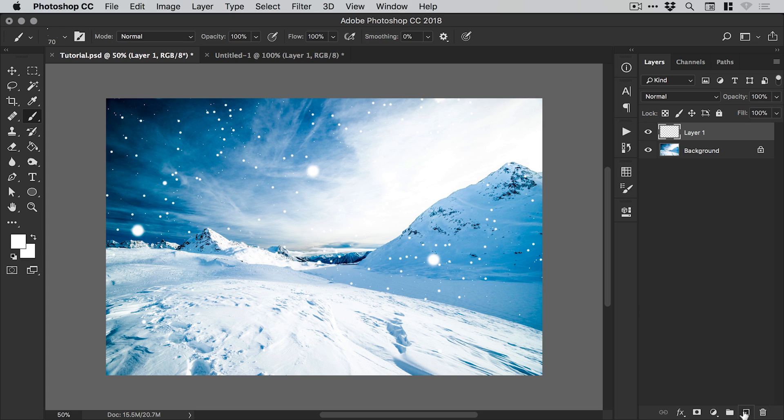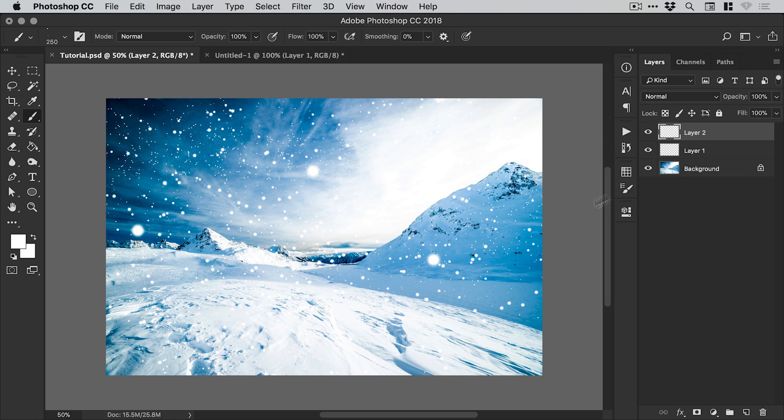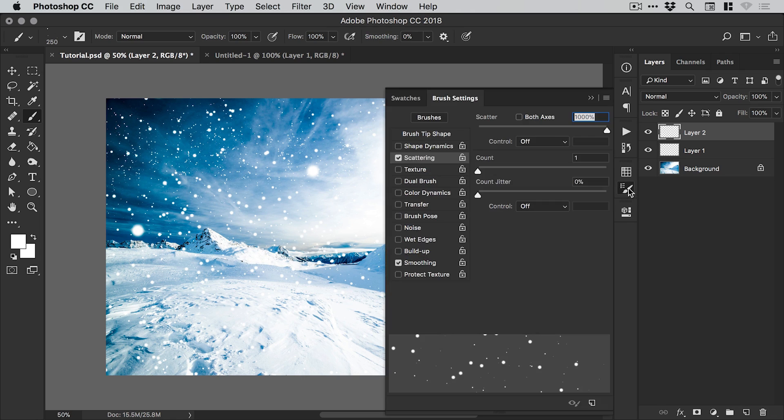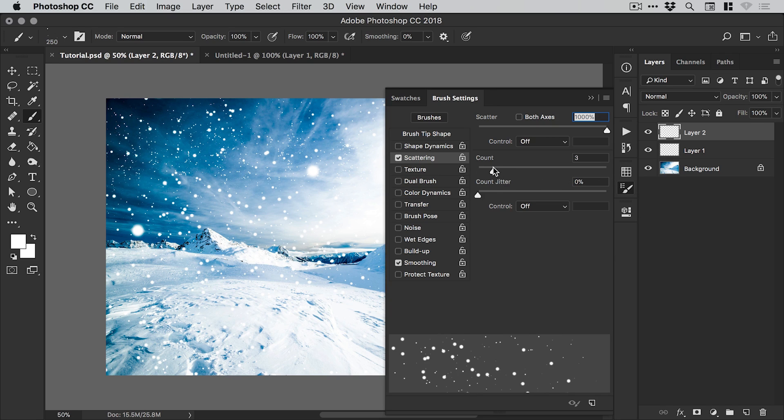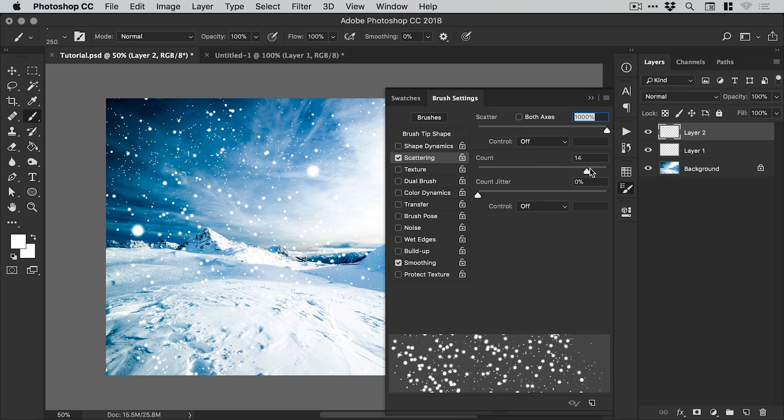We could even create a new layer and do some really tiny particles in the background. You can see we can really start to layer up this scene with lots of different particle effects. If we go to the brush settings panel again, we can actually increase the count as well, so we can increase the density this way.